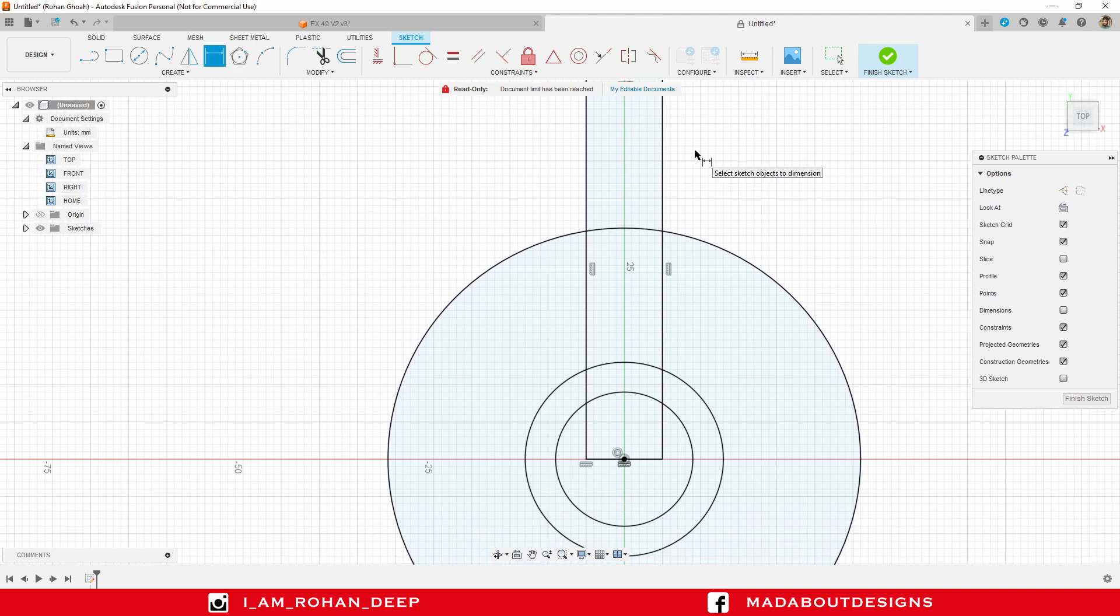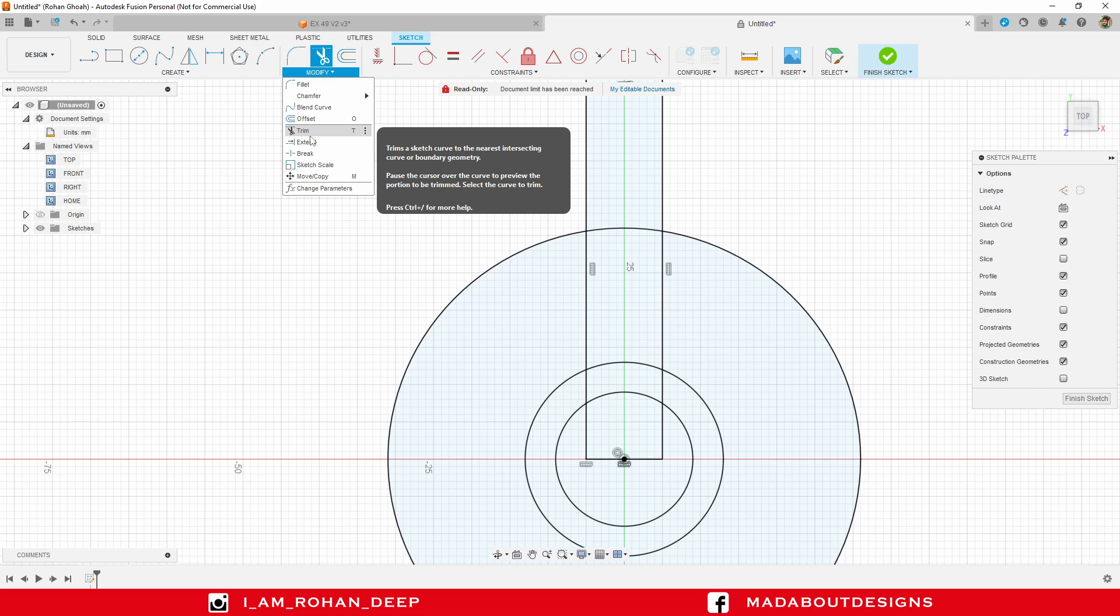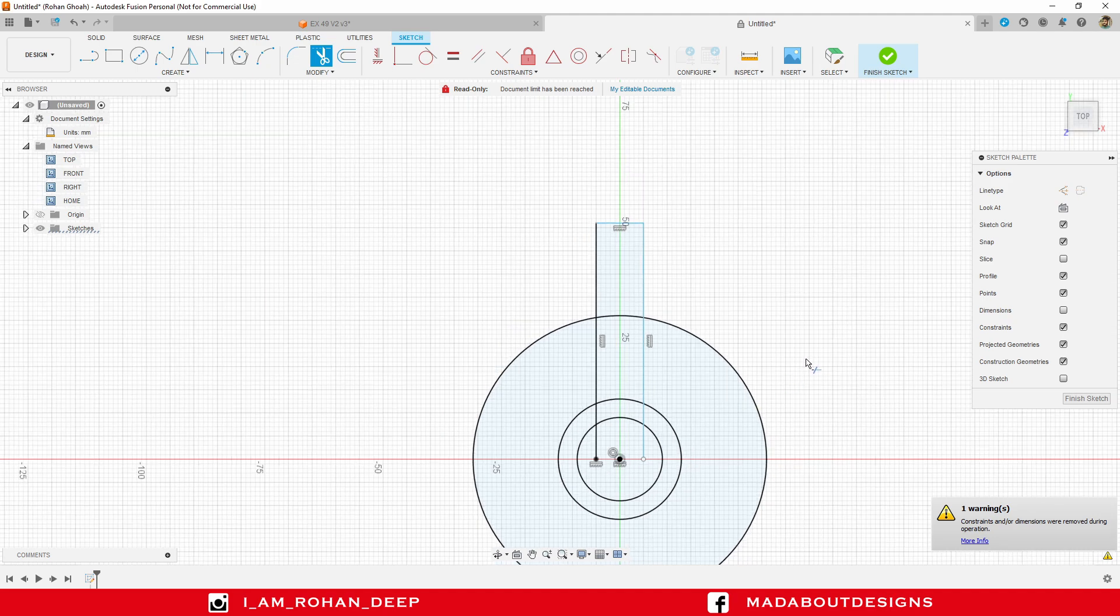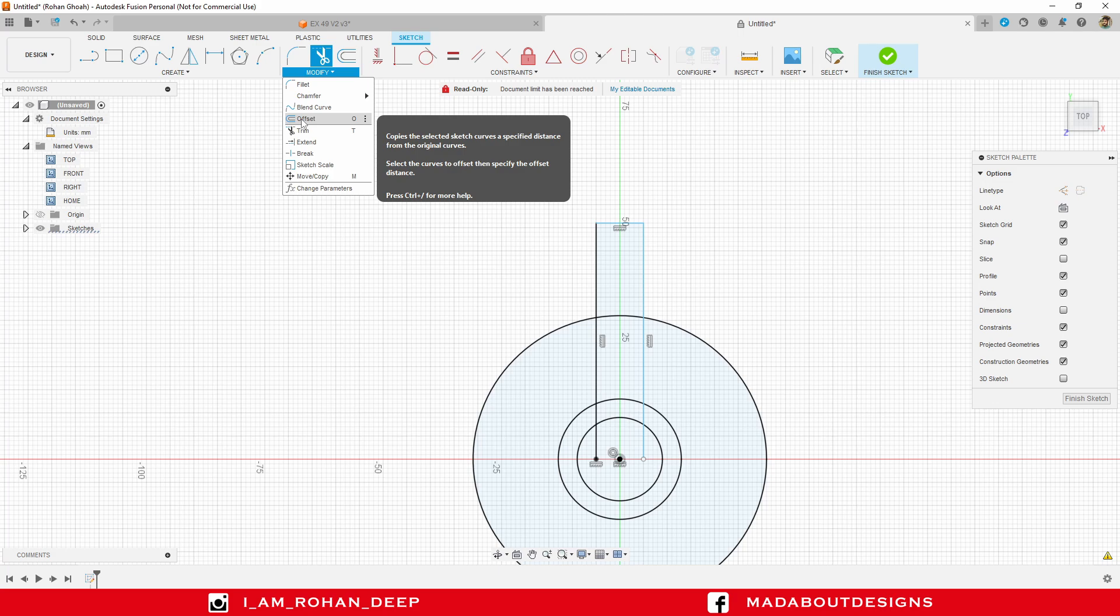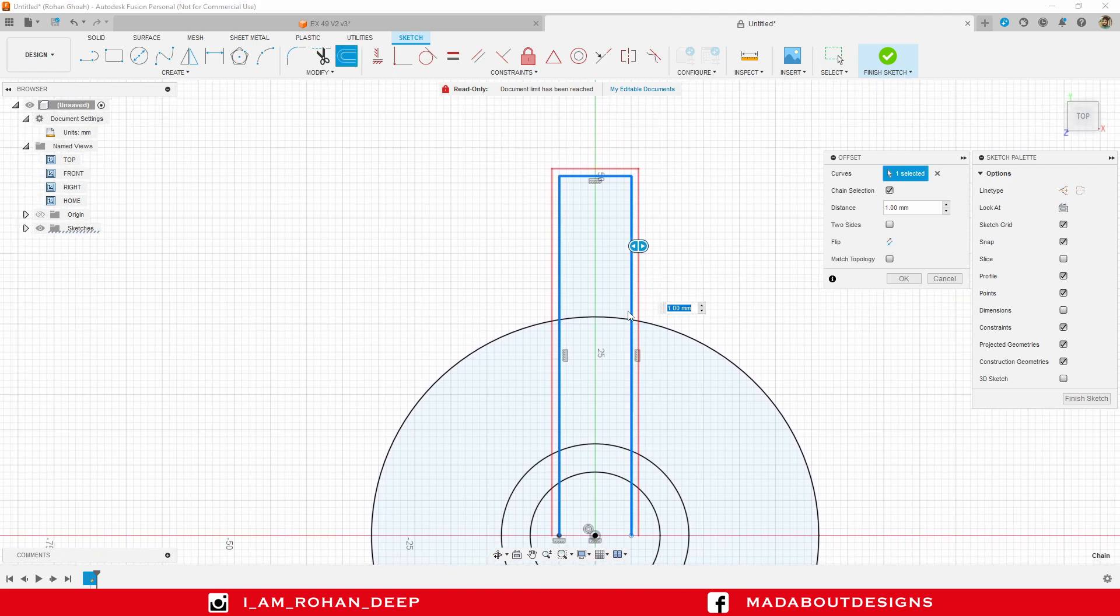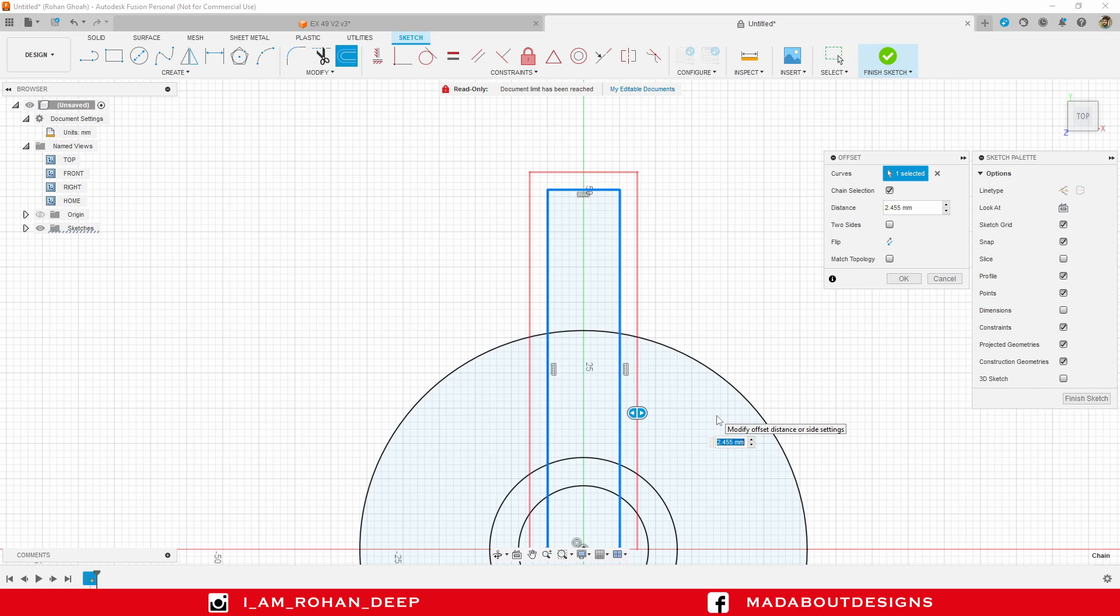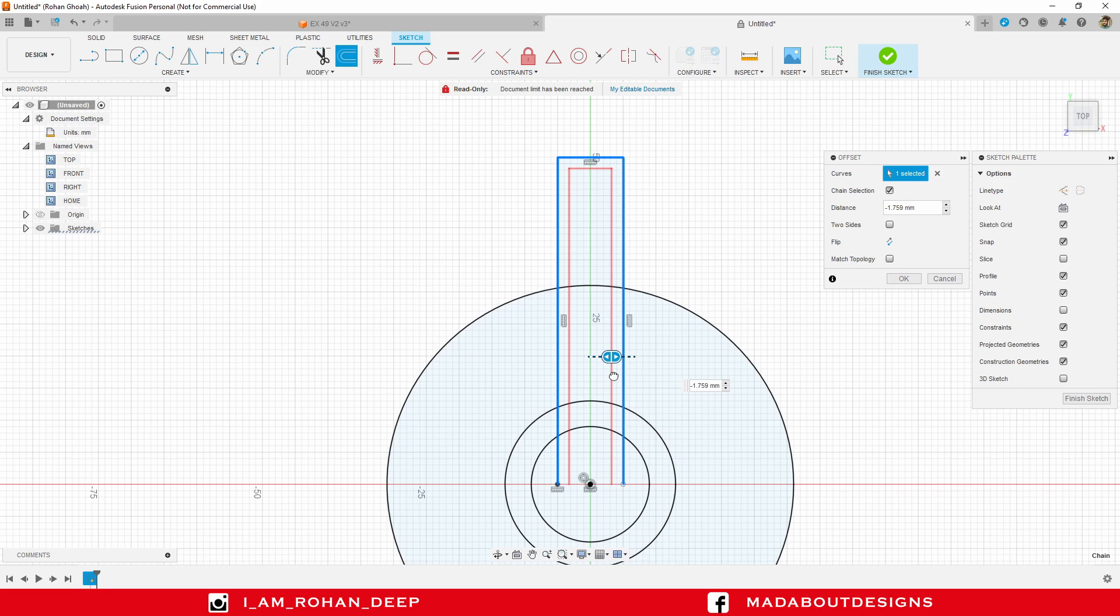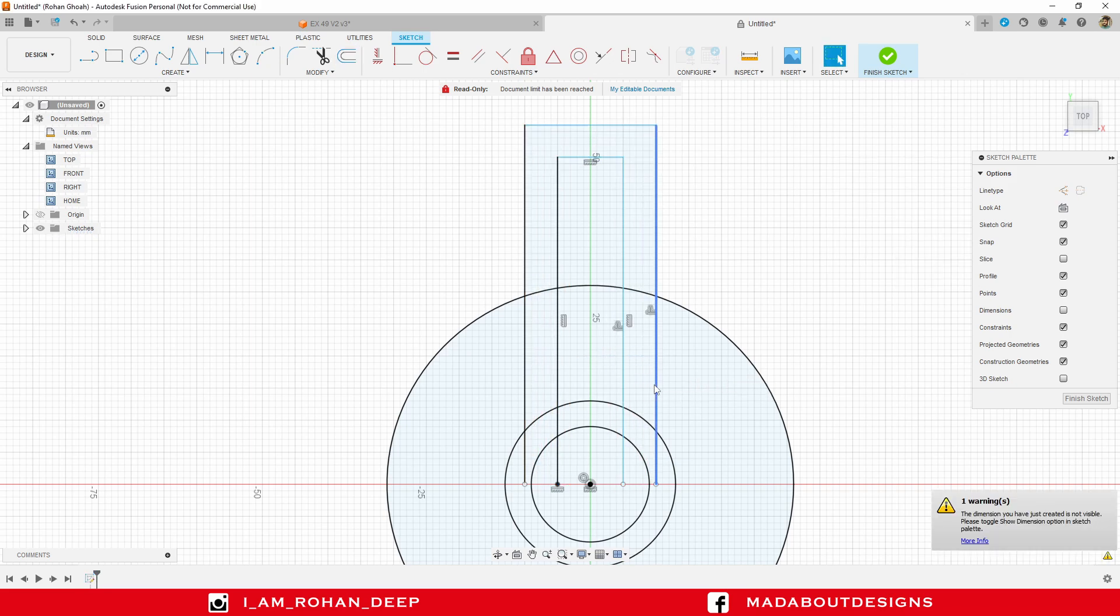Now, we have this rectangular part. I have extended this part and I will trim it later. Press T to go to trim command, or you can do so by going here. Trim out this side of the rectangle. Now, under modify, go to offset. Select this rectangular part and give a distance of 5 millimeter. Make sure the offset we are creating on the outer side, not on the inner side. 5 millimeter, press enter.